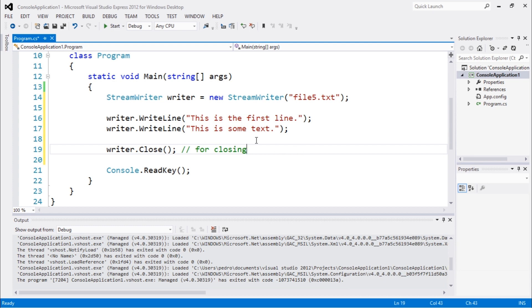Also, there are some variations when working with this. You guys could use the using directive, which is very helpful. But let's just skip to this one.